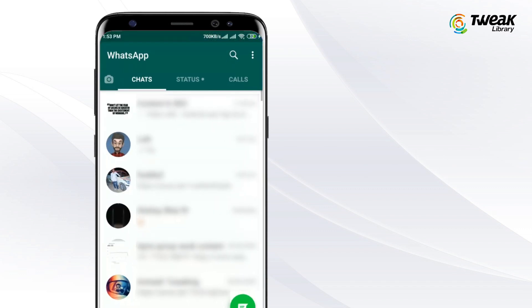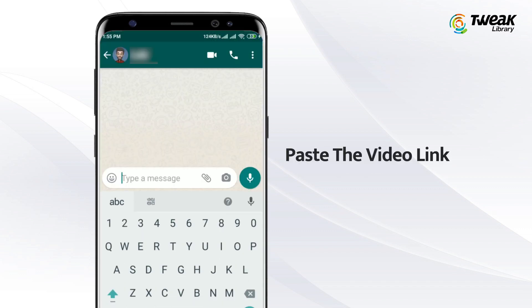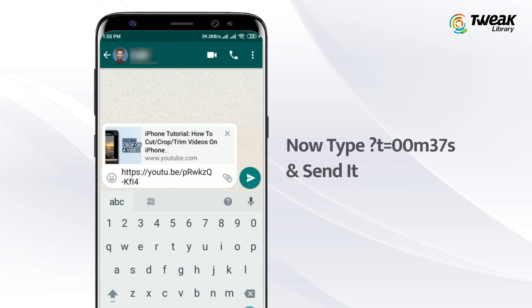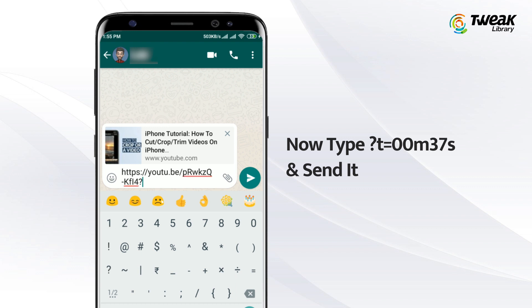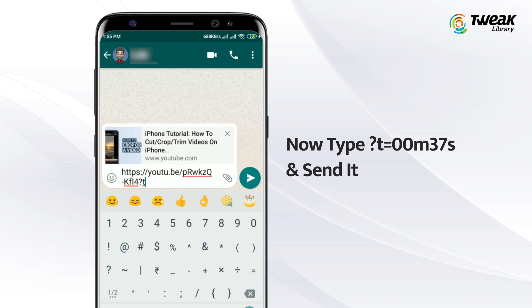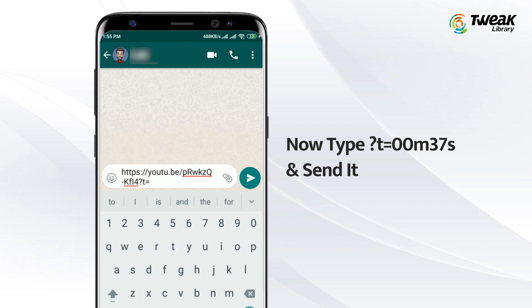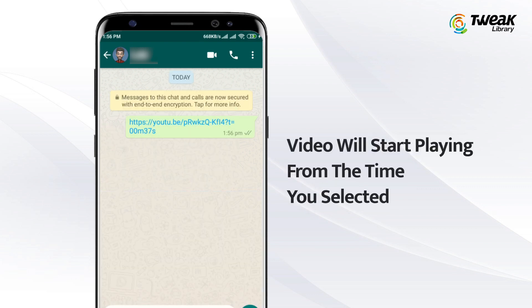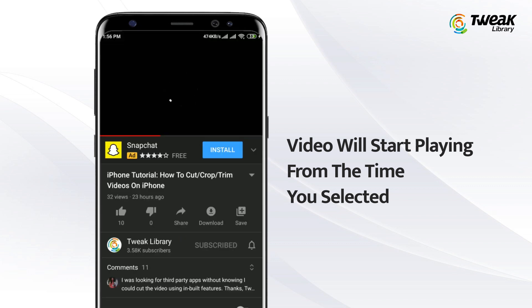Now open WhatsApp and open the chat box. Paste the video link and type ?t=00m37s and send it. Here 00m37 stands for the time you want the video to start at. The video will start playing from the time you selected. Isn't it easy?